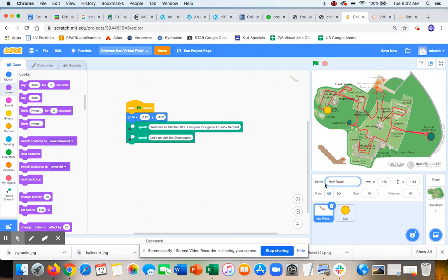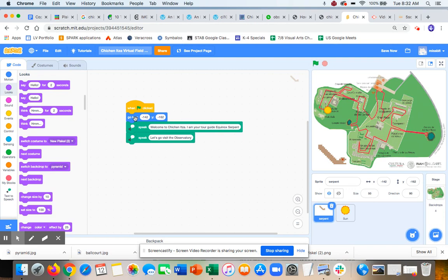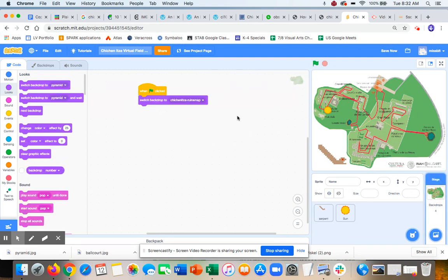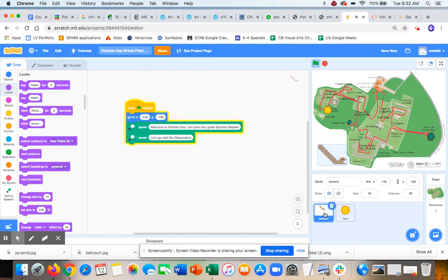Okay, so let's just see what happens when I click the green flag. Before we had put this code for a start position, and you had said what backdrop you want to start on. That's our first thing: 'Welcome to Chichen Itza. I am your tour guide, Equinox Serpent. Let's go visit the observatory.'